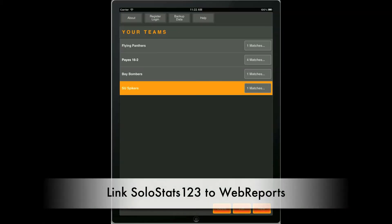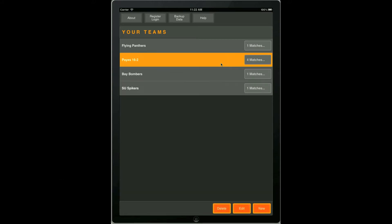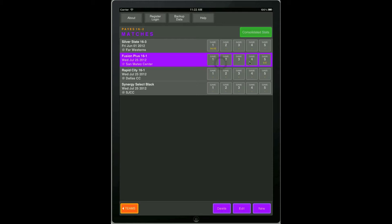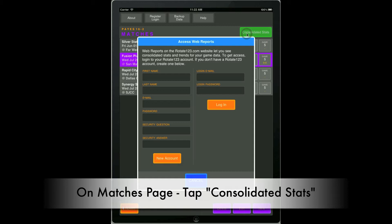To link your Solostats123 app to Web Reports, go to the Matches page and then click on the green Consolidated Stats button.